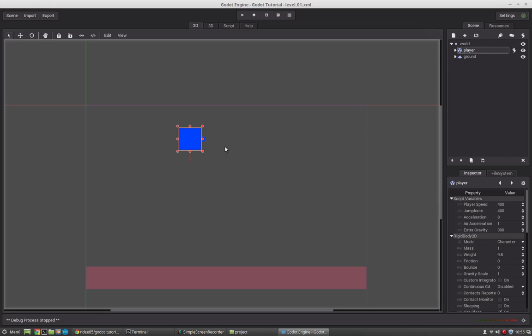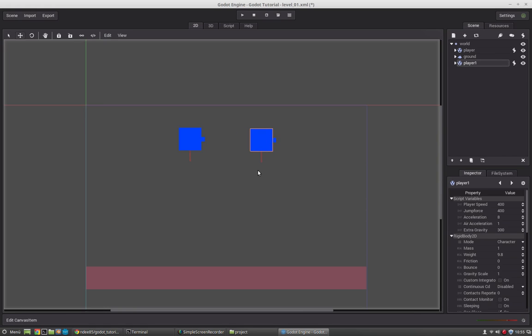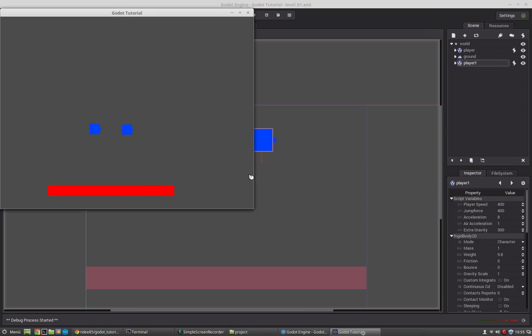You can instance scenes very well here. Let's say I want to have two players running at the same time. I just can duplicate them and play with them. So it works.